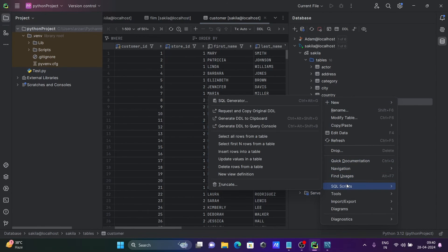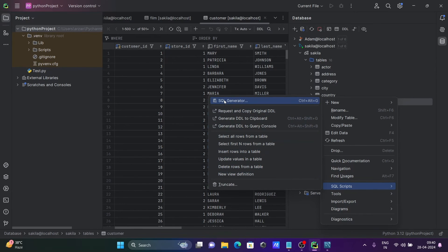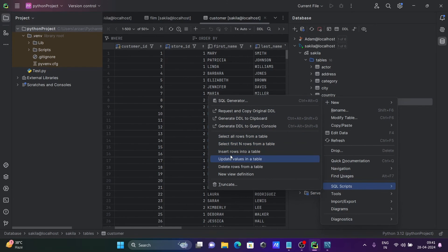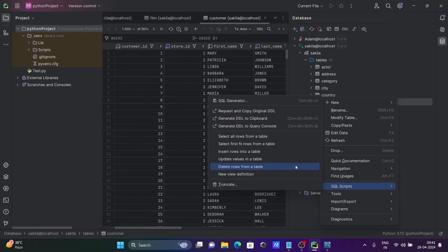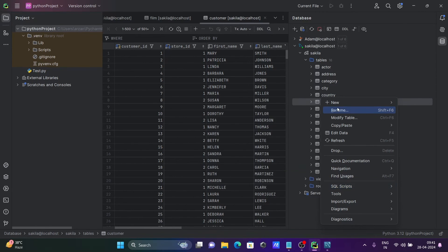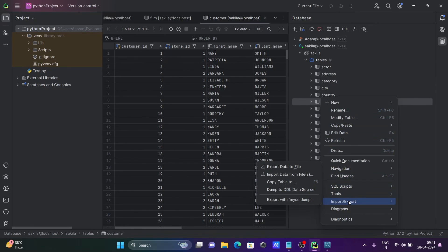After that, you can do so many operations there. You can create SQL scripts - there's a query generator: select all rows, select first N rows, insert into limited, insert into tables, update tables, and many more operations you can perform inside PyCharm. This is the import and export - import data from files and export data to files.